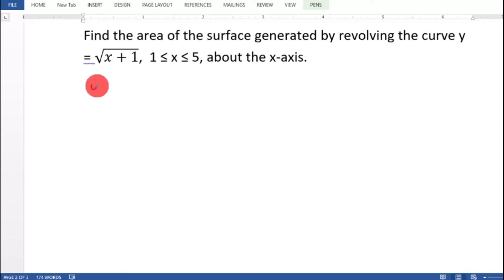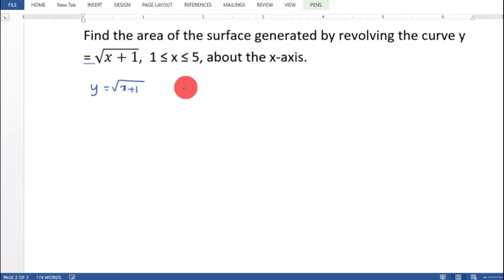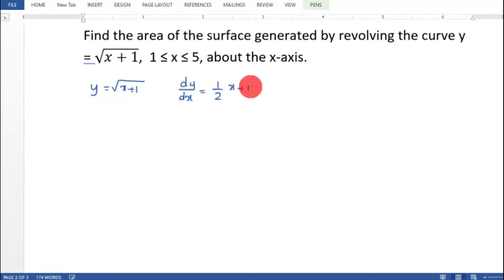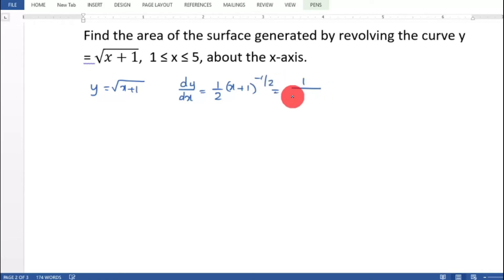We have y equal to root of x plus 1. So dy/dx equal to 1 by 2 into x plus 1 raised to minus 1 by 2, that is 1 by 2 root of x plus 1.